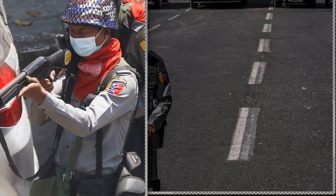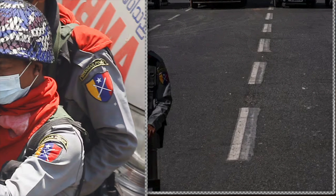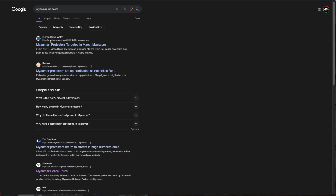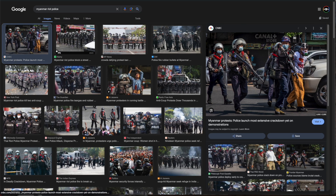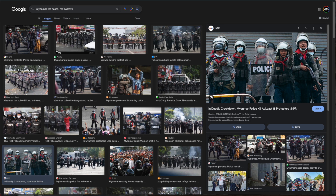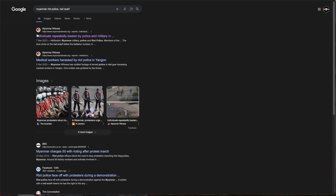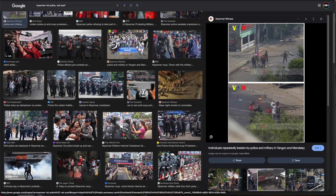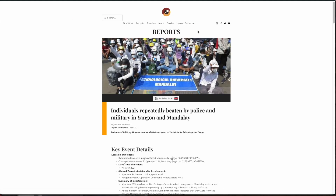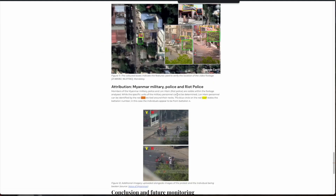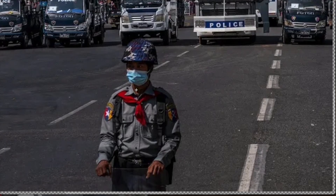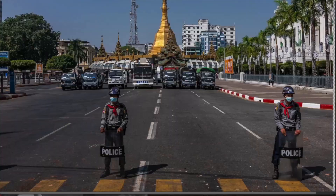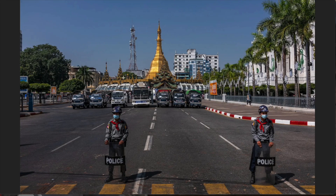We can download the closer patch image, zoom in, and clearly confirm these are Myanmar police. A simple Google search for 'Myanmar riot police' and 'red scarf' gives us more detail. These red scarves appear to indicate an affiliation with riot police. According to reports from Myanmar Witness, the red scarf states the battalion number and is tied around their necks — it appears to be Lontane personnel. This allows us to identify the group affiliation of these individuals.